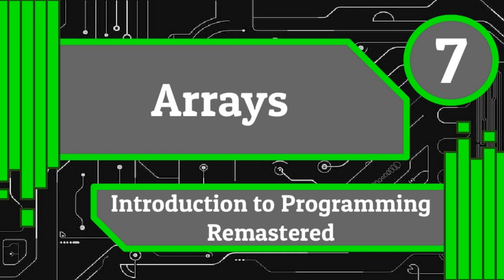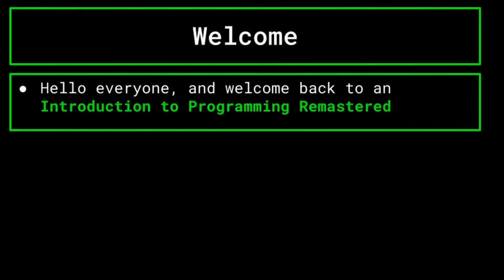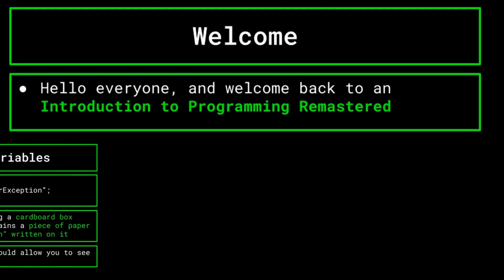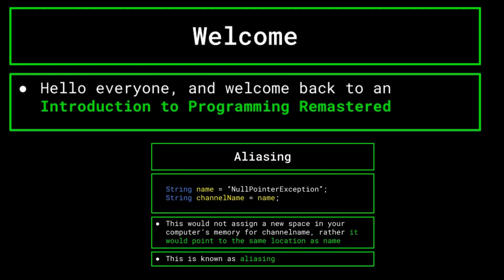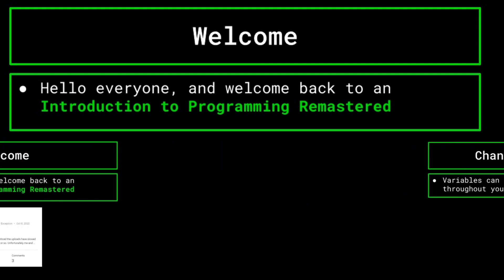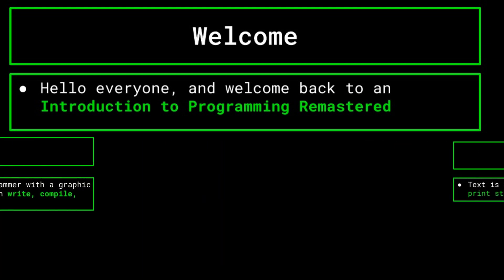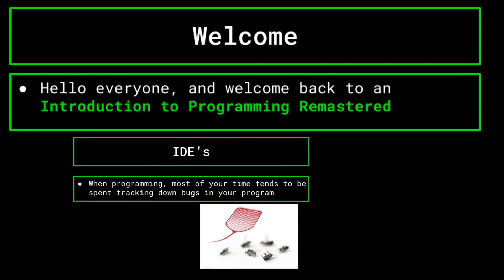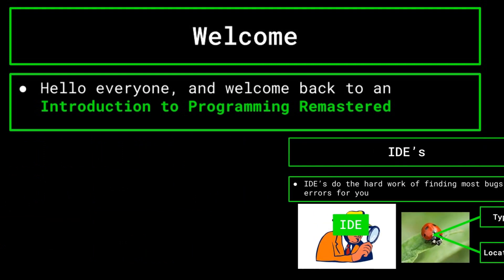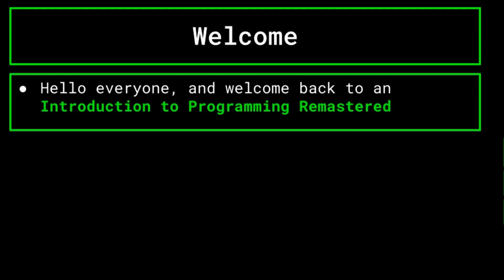Hello everyone, and welcome back to an Introduction to Programming Remastered. So far, we've gone over many foundational topics to computer science. If you've missed any of our previous videos, check the playlist in the description. In today's episode, we will be going over arrays.